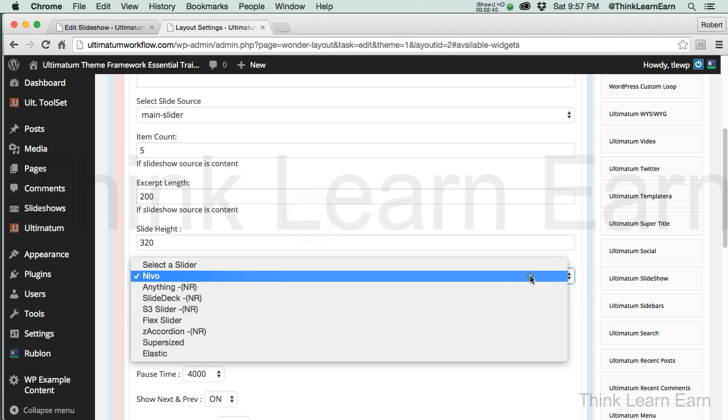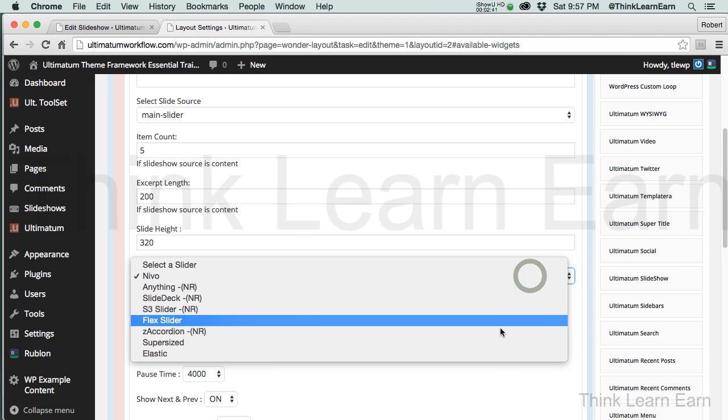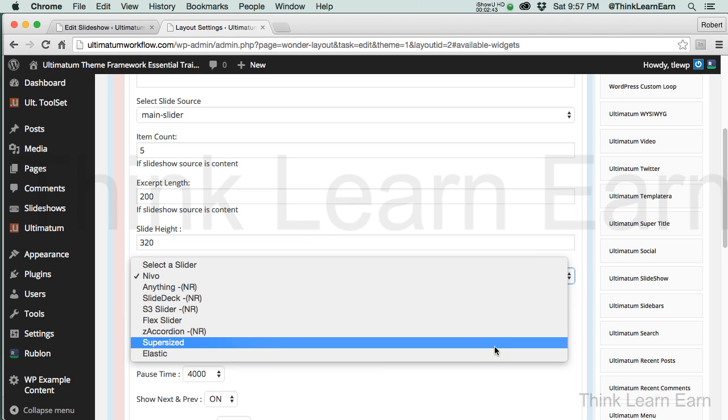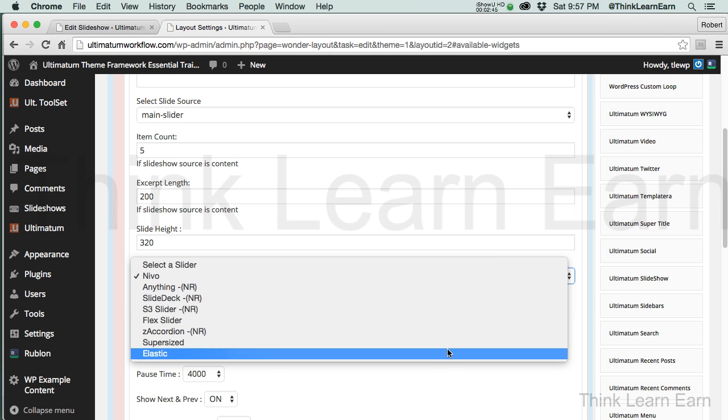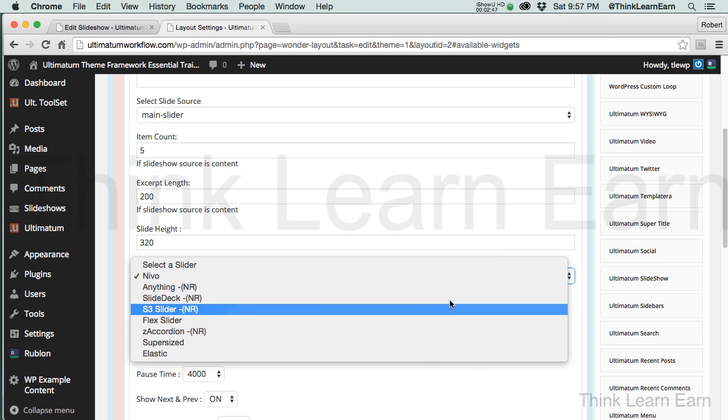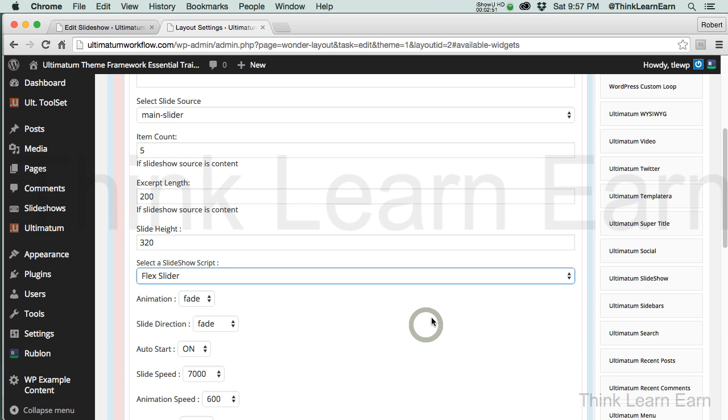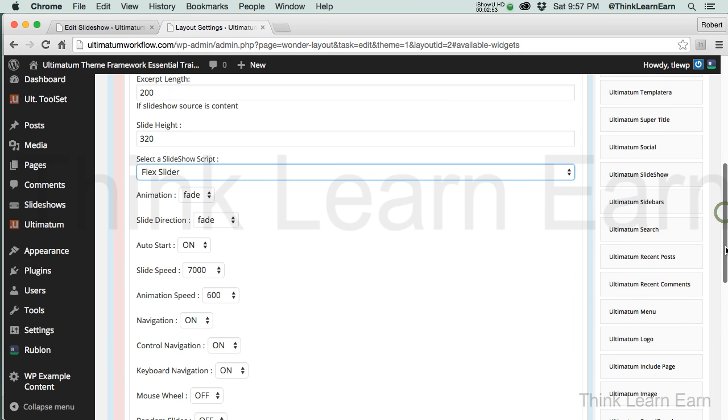Now, based on these choices, the Ultimatum theme ships with a bunch of different types of sliders. Based on these choices, we're going to make this the Flex slider. And, just so you understand this, sliders slide in what's called milliseconds using JavaScript. JavaScript is what typically controls most sliders using PHP. And, of course, WordPress is a PHP-based application.